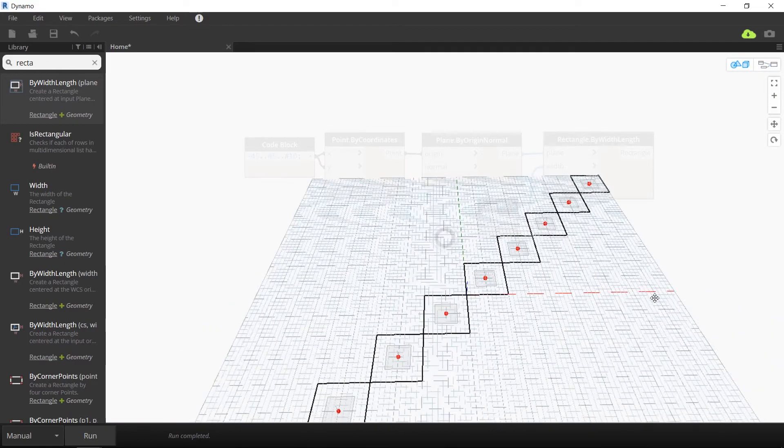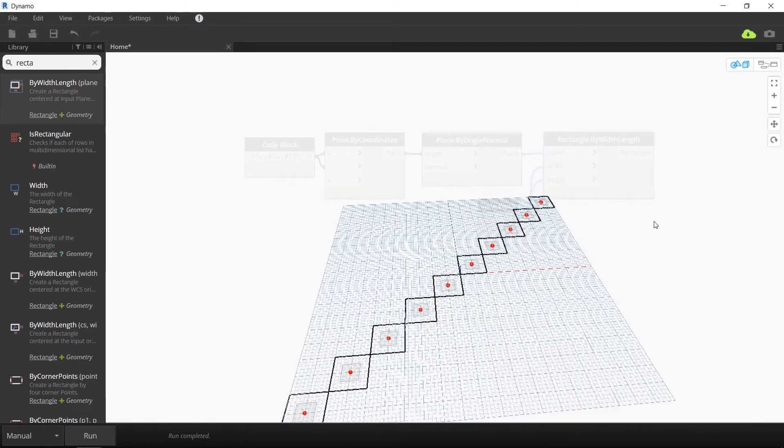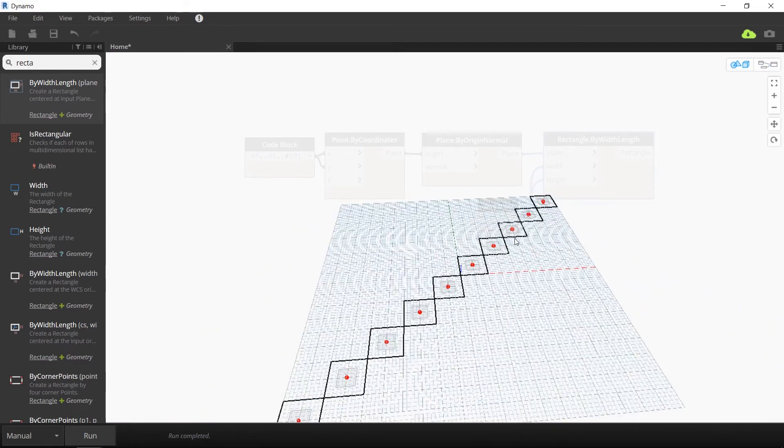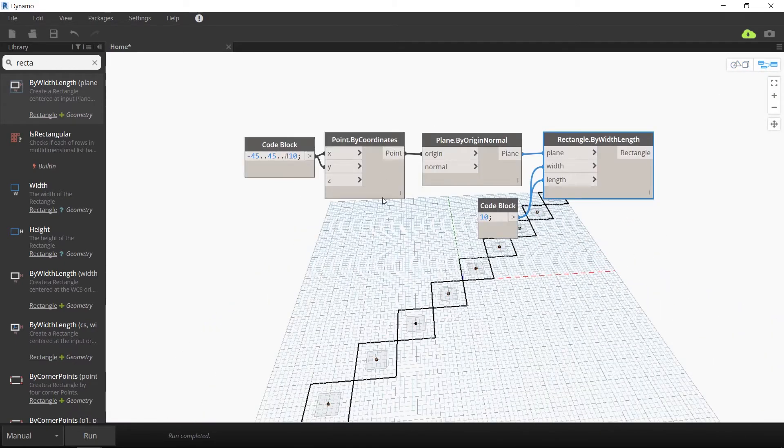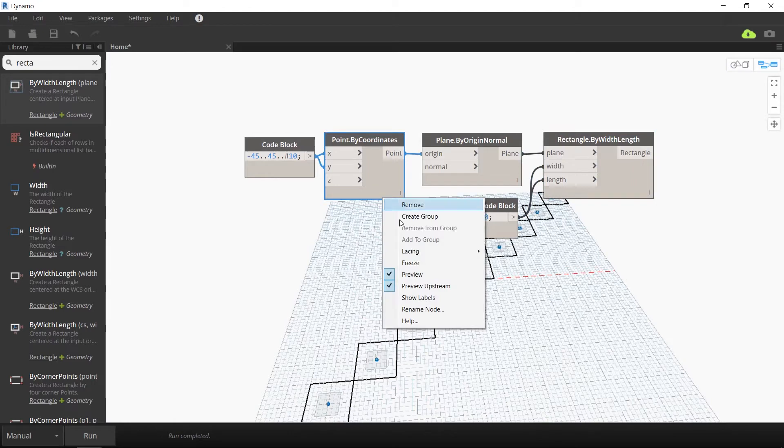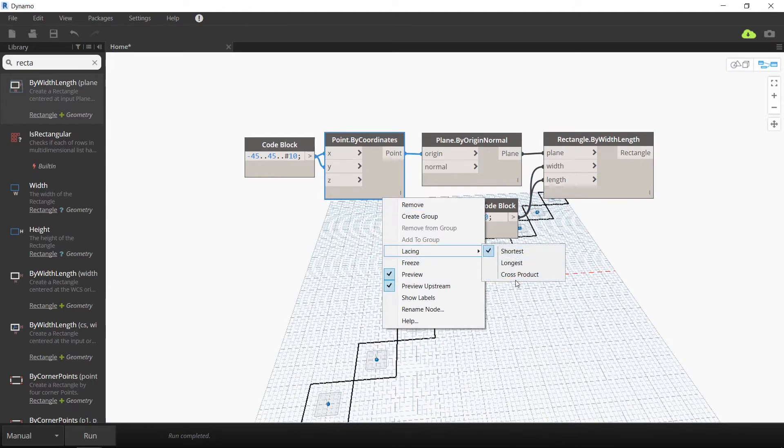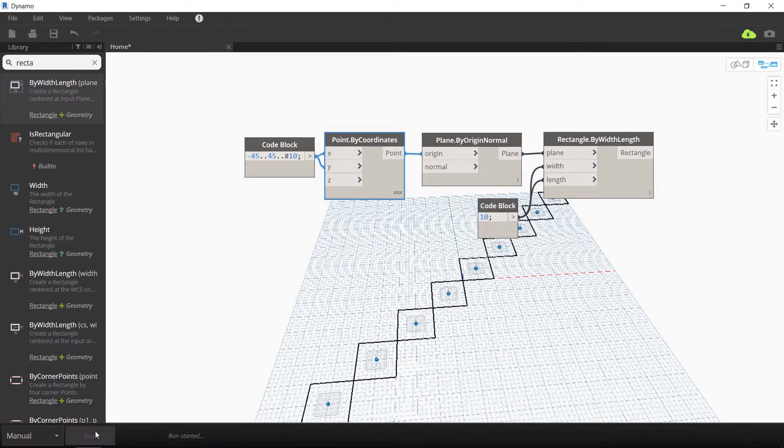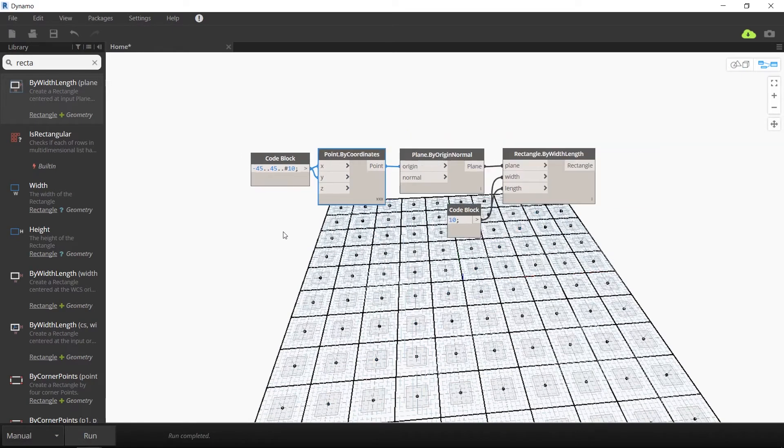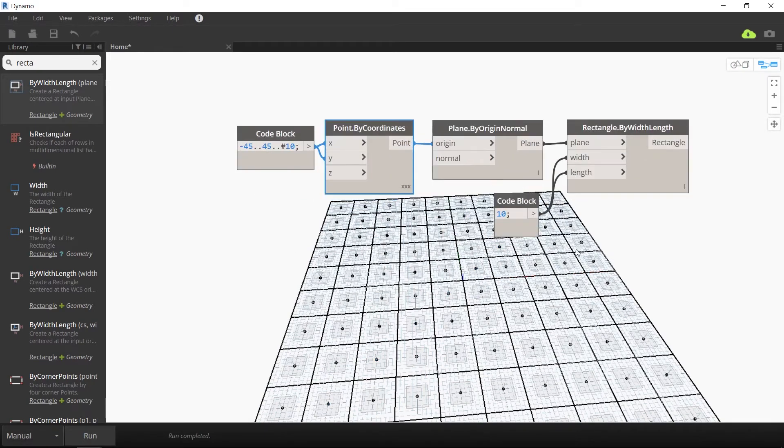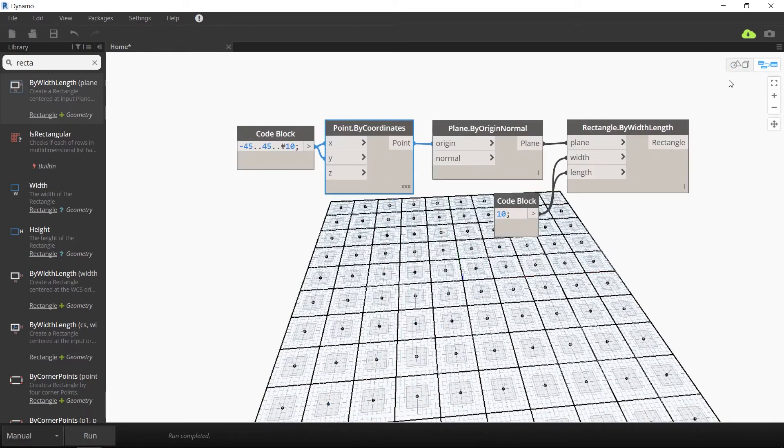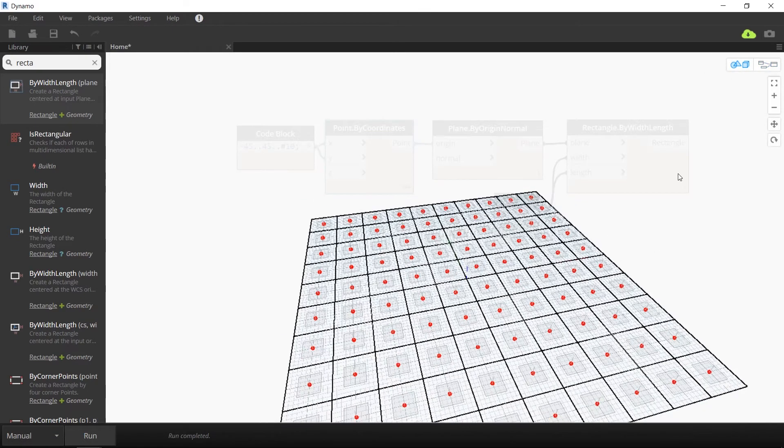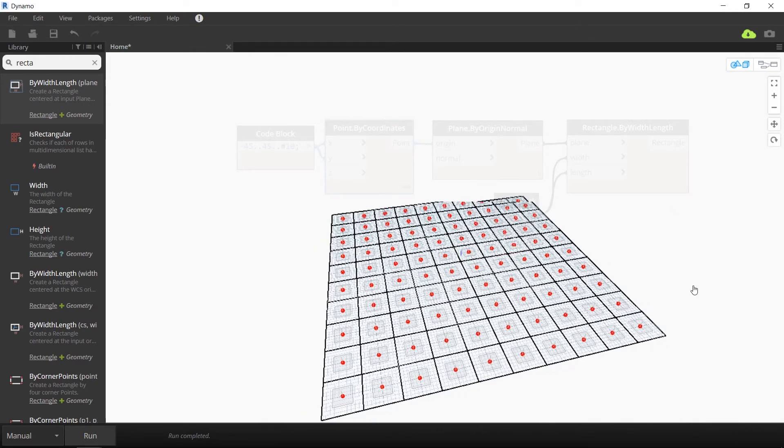Now, in order to create a whole grid of these and not just a diagonal, right click on your point by coordinates node and change the lacing from shortest to cross product. When you run this updated graph, you'll see a whole grid of planes and rectangles were generated.